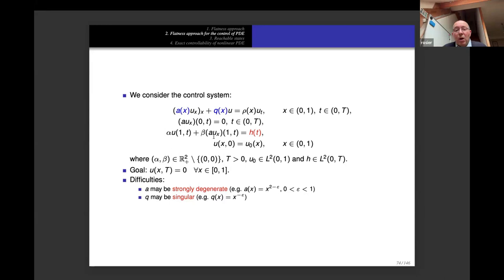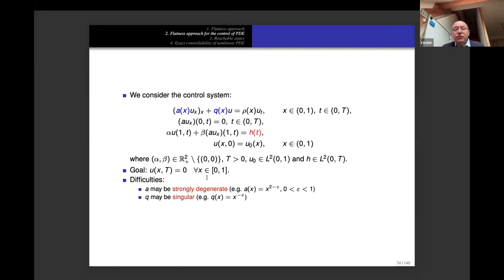The control is applied at x = 1 with a general Robin condition. We start from u₀ in L², with alpha and beta any pair of real numbers not both zero. We want to apply a control in H² and obtain null-controllability.